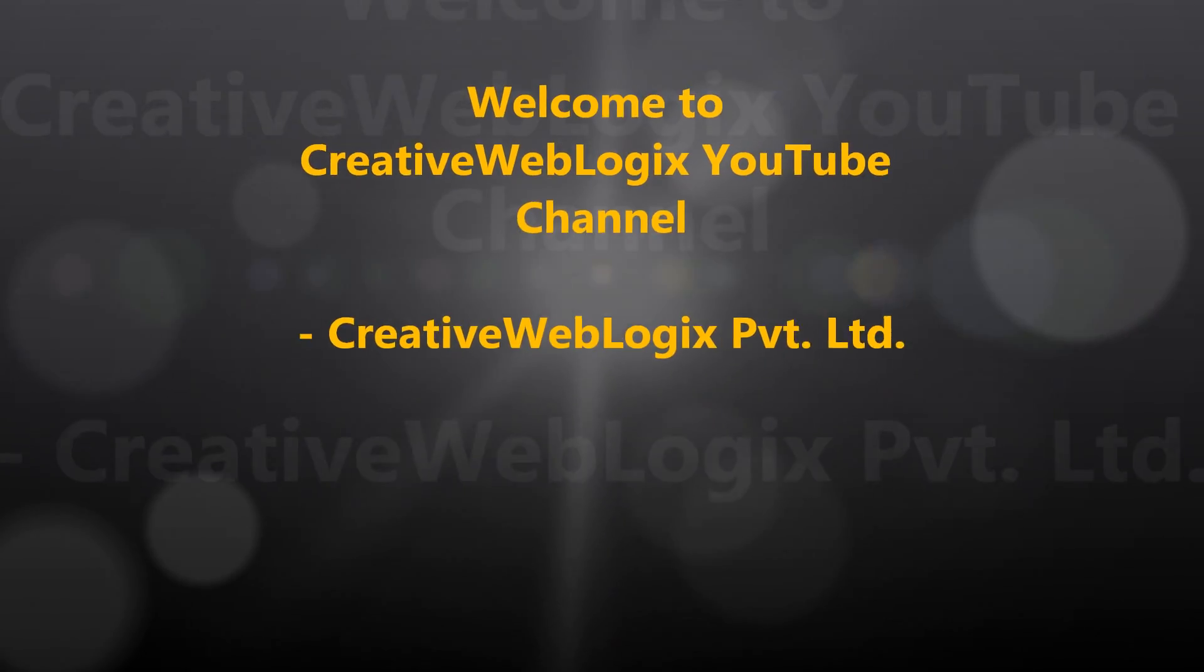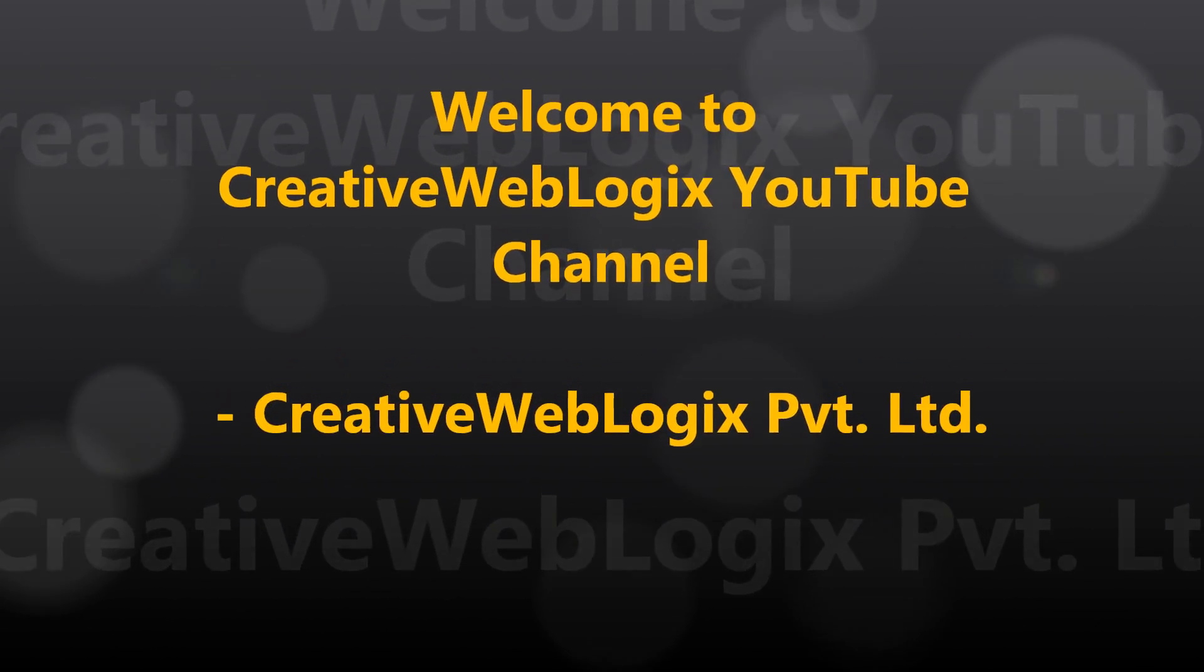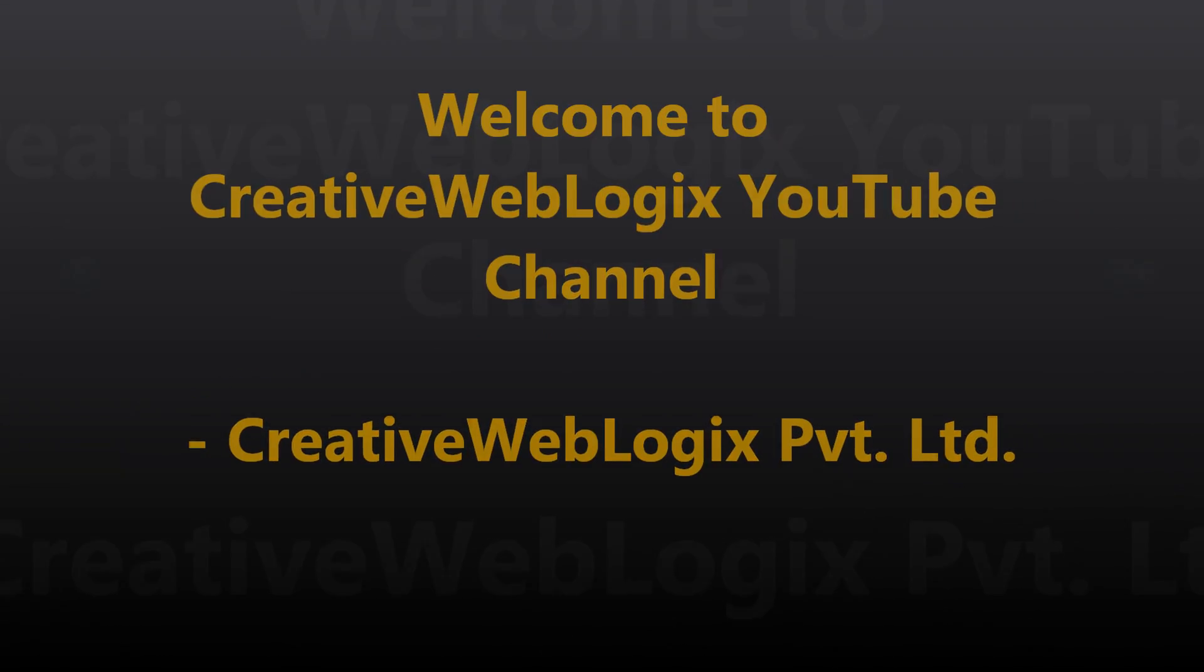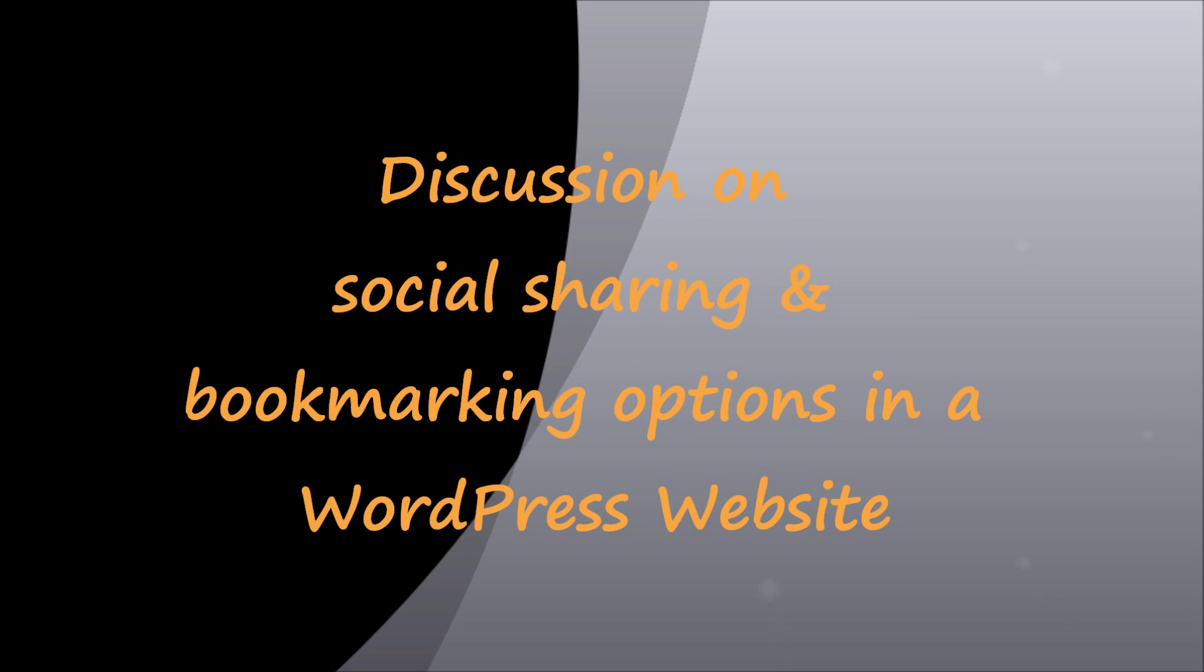Welcome to Creative Weblogic's YouTube channel. In this video, we will discuss the social sharing and bookmarking options in a WordPress website.